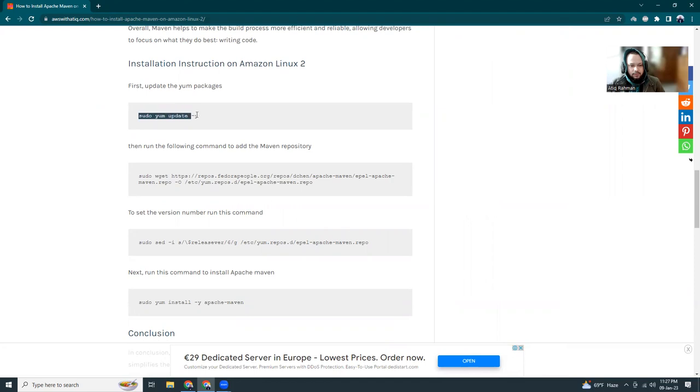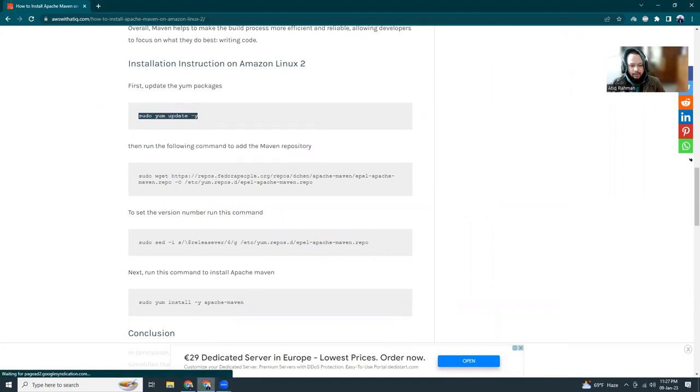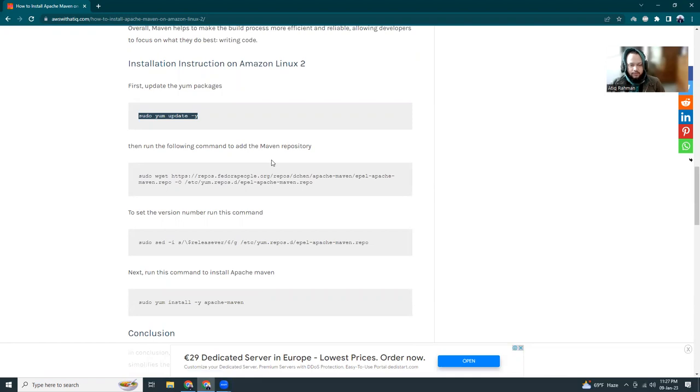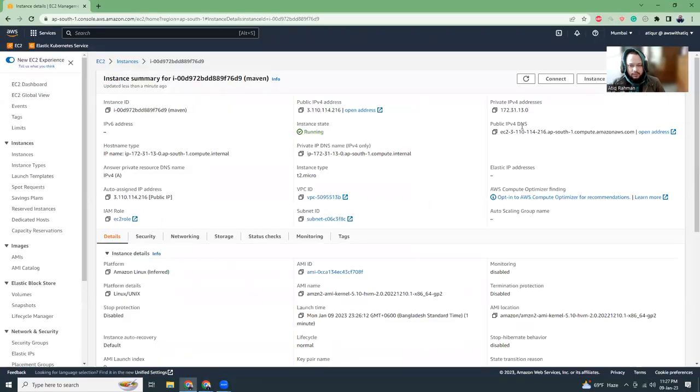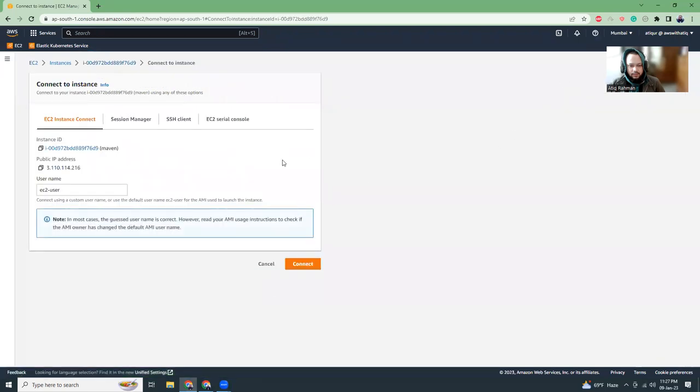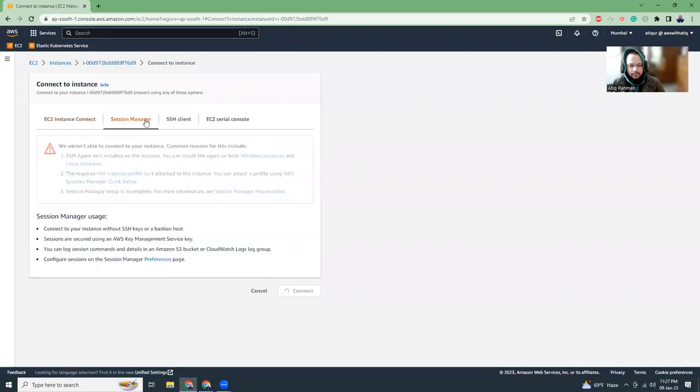I'm just going to copy this. This article link I will give in the video description. If you think this is not enough, please leave your comment and also tell me what are the services that you choose mostly as an alternative to Apache Maven. Put your comment in the description. I copy this command and then let's go here. Connect to the instance.